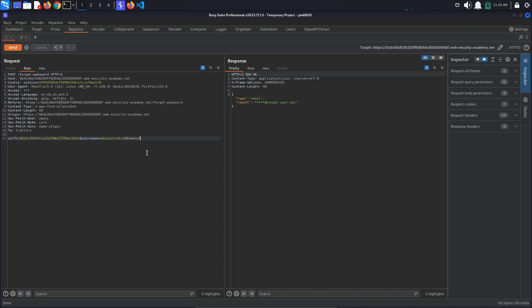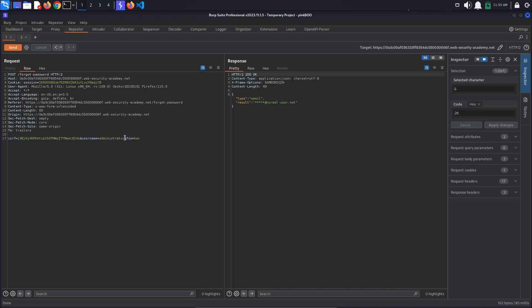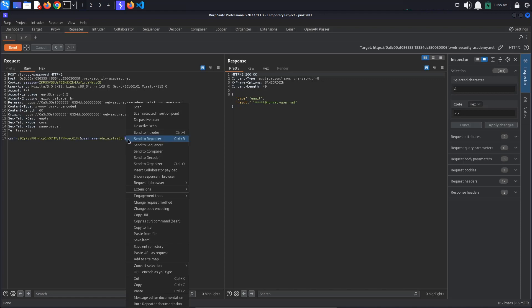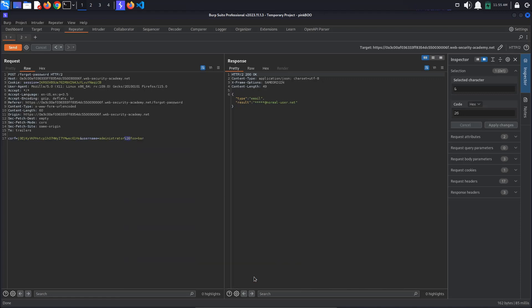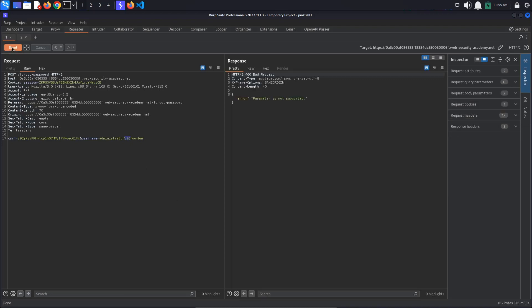In order for this new parameter to be treated as part of the username value and not as a new parameter altogether, we have to URL encode the ampersand character. To do this, select it, right click, select convert selection, URL, URL encode all characters. We get an error parameter is not supported, even though we expected the invalid username error. This suggests that the internal API interpreted the foo equals bar as a new parameter.